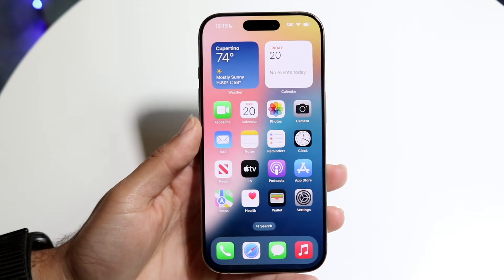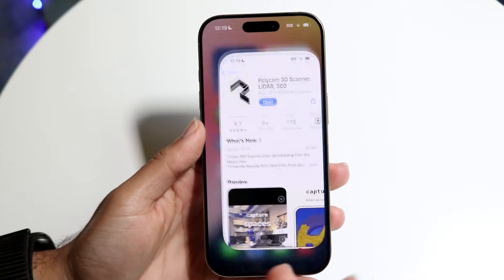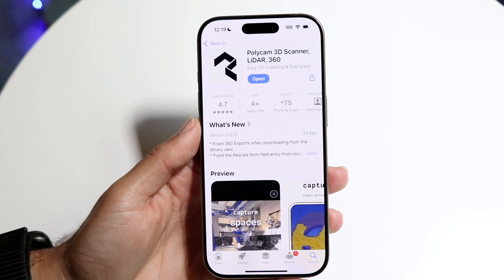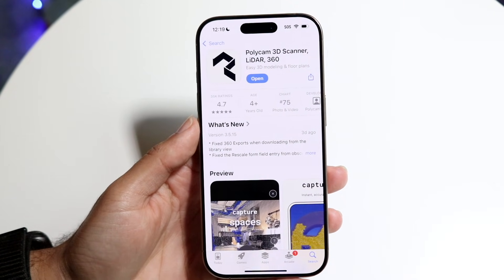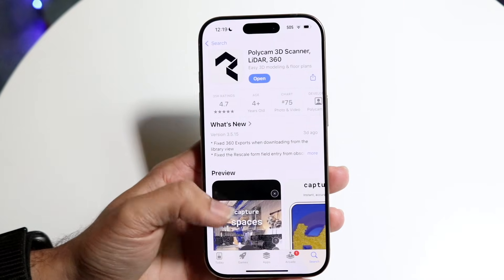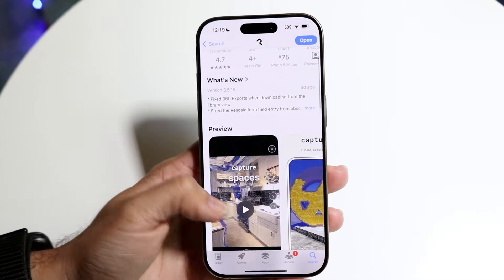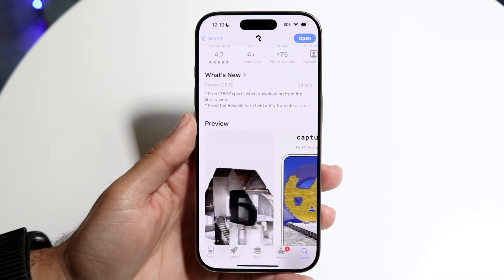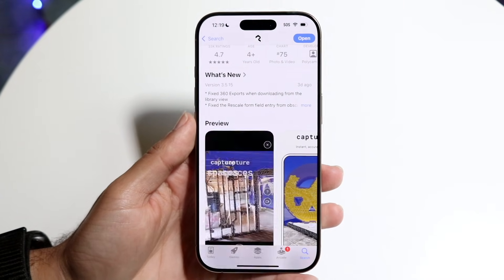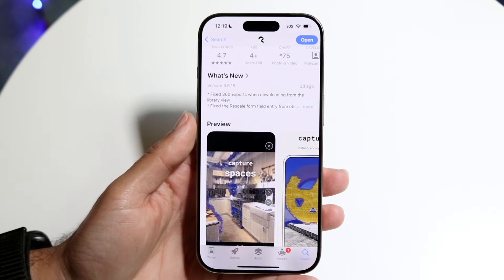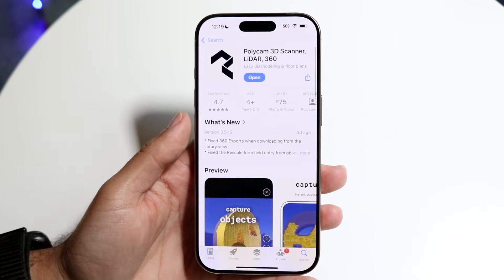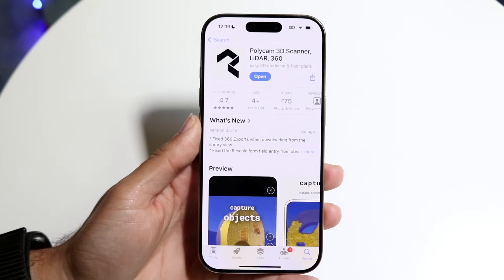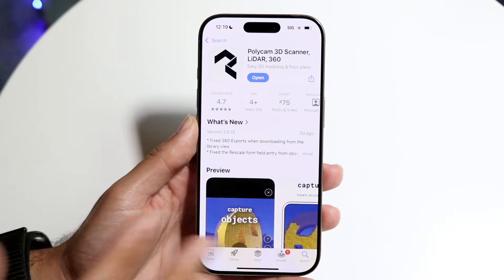One of these applications is Polycam 3D Scanner, which is the LiDAR 360 application. This app basically uses that LiDAR sensor to allow you to make 3D objects. I don't know how many people are going to find this practical, but this is an example of what you can use with that LiDAR sensor.